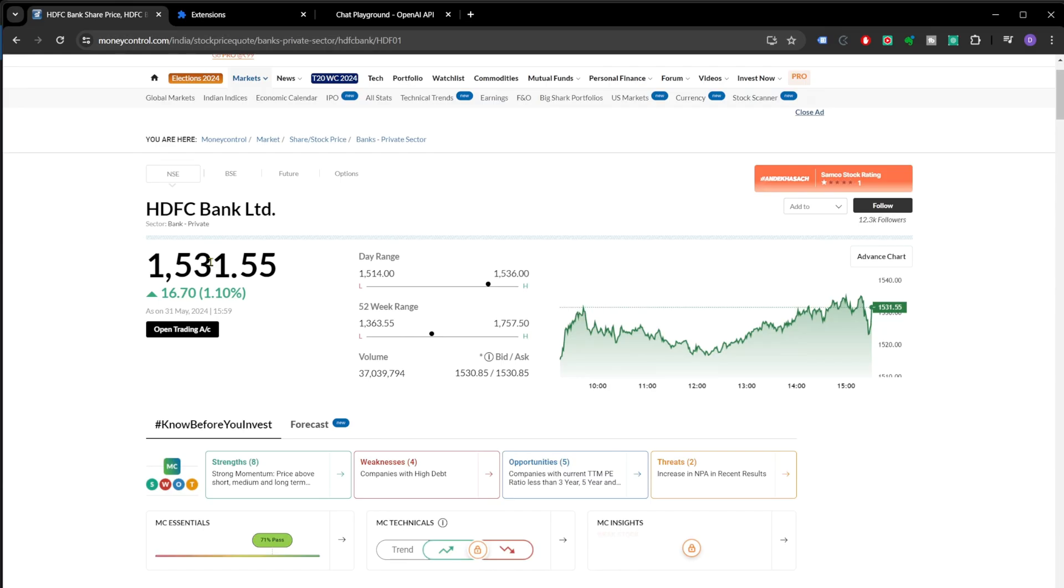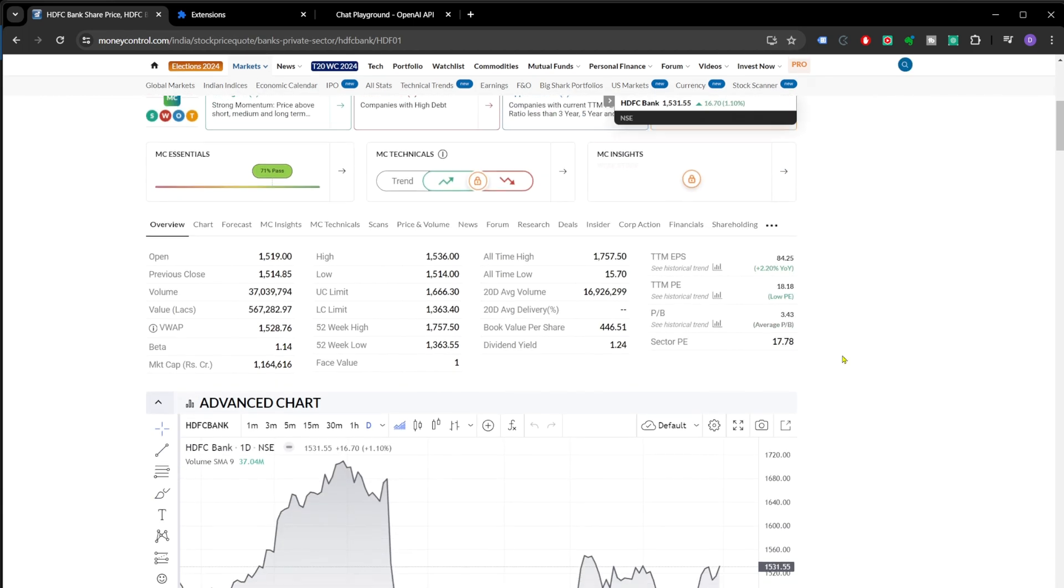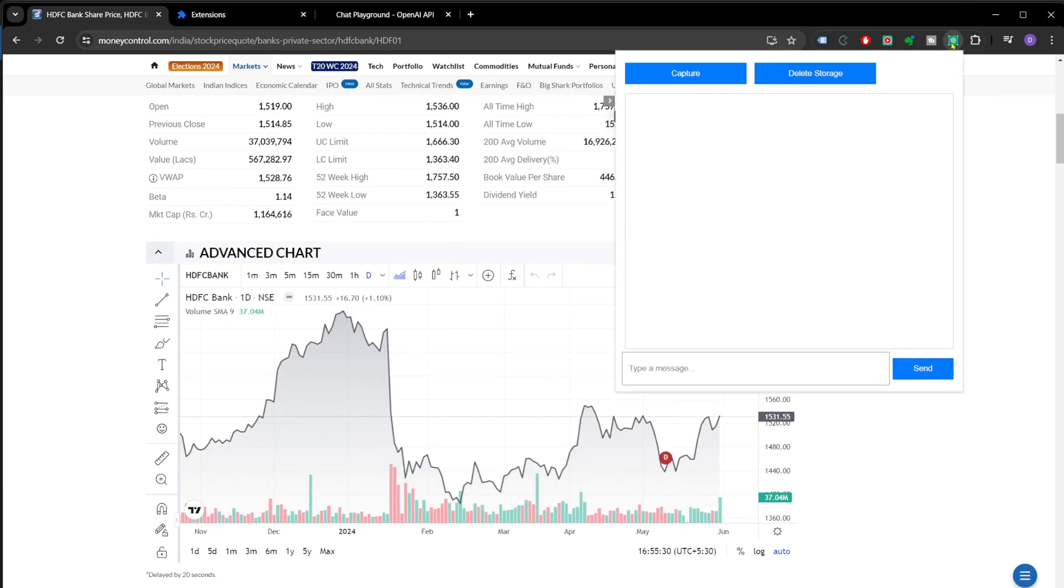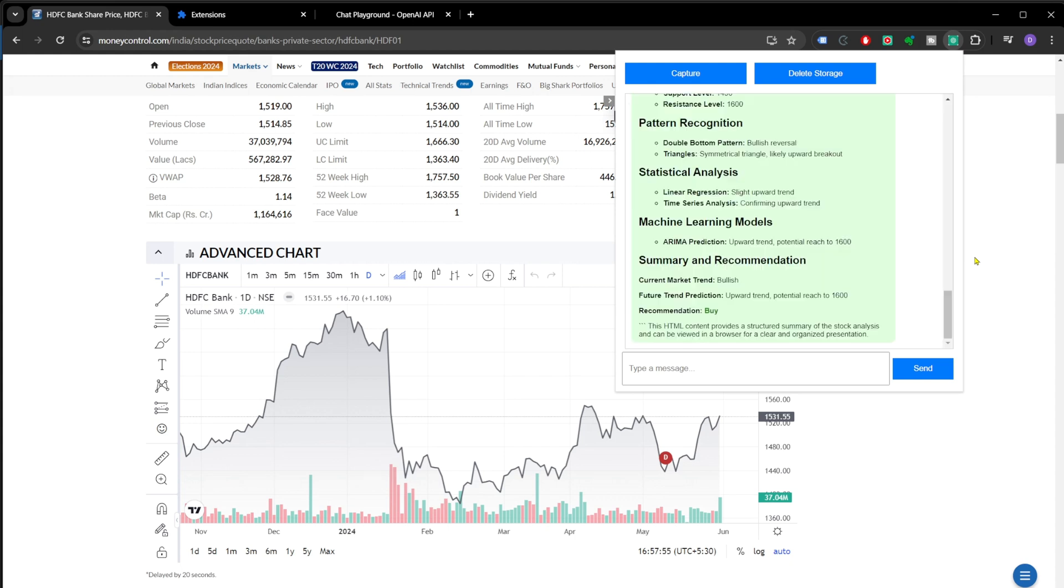Now let's see our extension in action. I'm using Money Control website to analyze charts in this demo. So here we have a chart for HDFC and I'll open the extension by clicking on the extension icon. And we have this UI where we have these three buttons: capture, delete storage, and send. So if I click on capture, it will capture this entire graph. It will send it to GPT, it will be summarized by GPT-4O and a detailed summary of the chart will be returned.